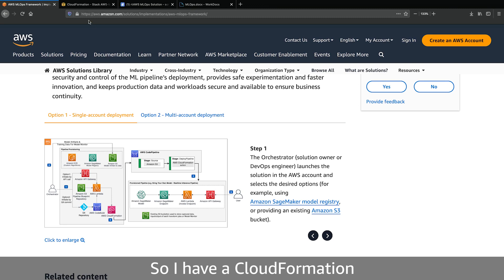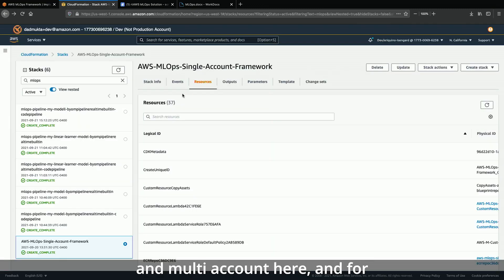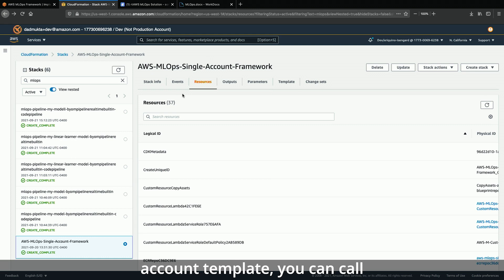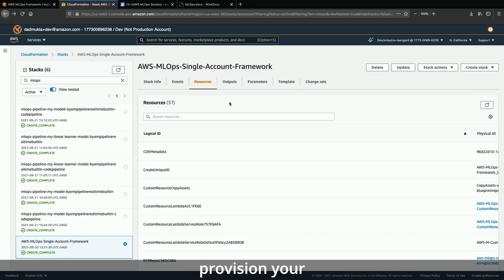I have a CloudFormation template deployed here. You can choose between single and multi-account. For this demo, I'm using single account. Once you deploy the single account template, you can call the orchestrator API, which will then call Lambda to provision your AWS CodePipeline.